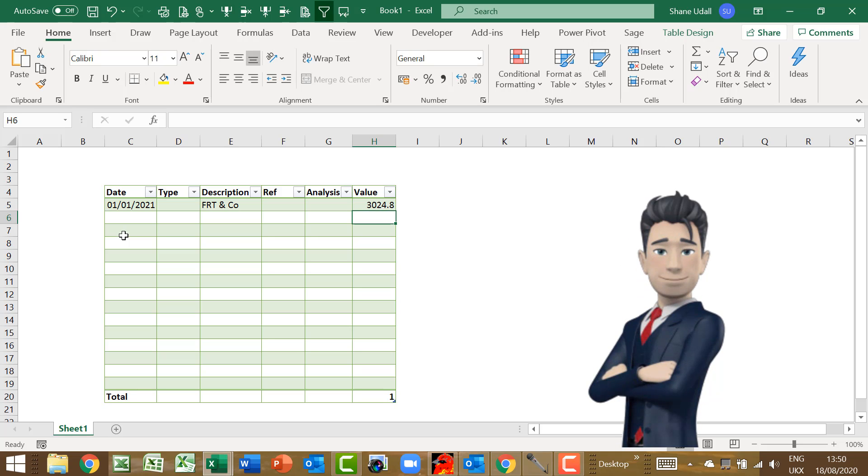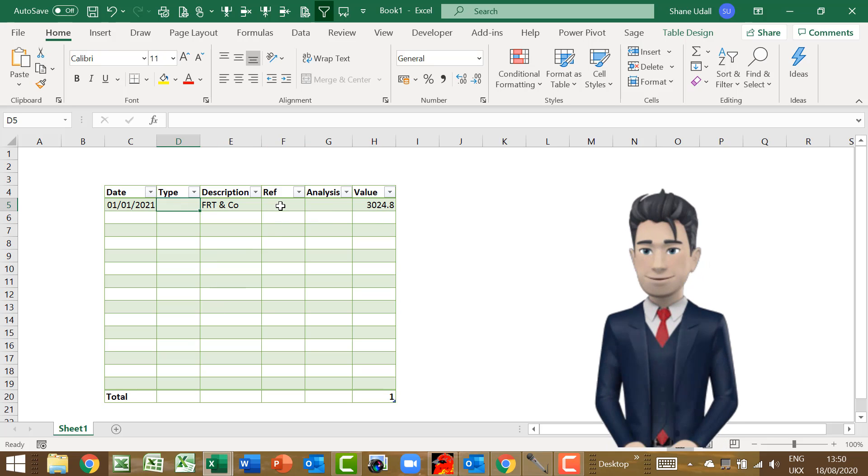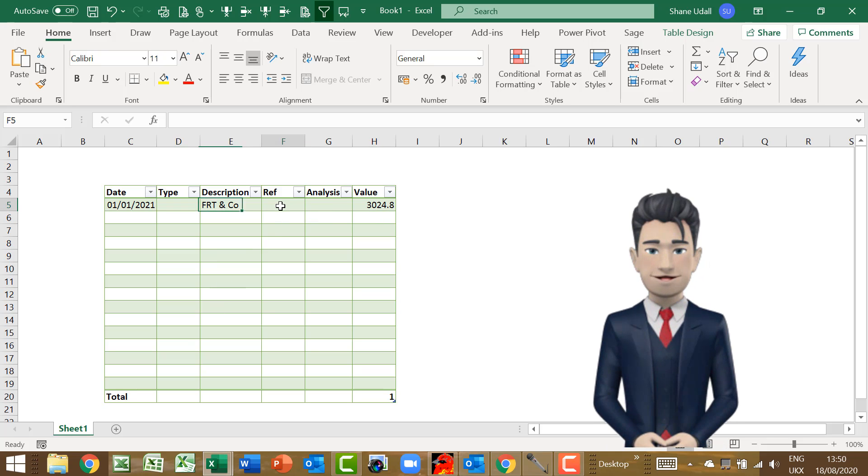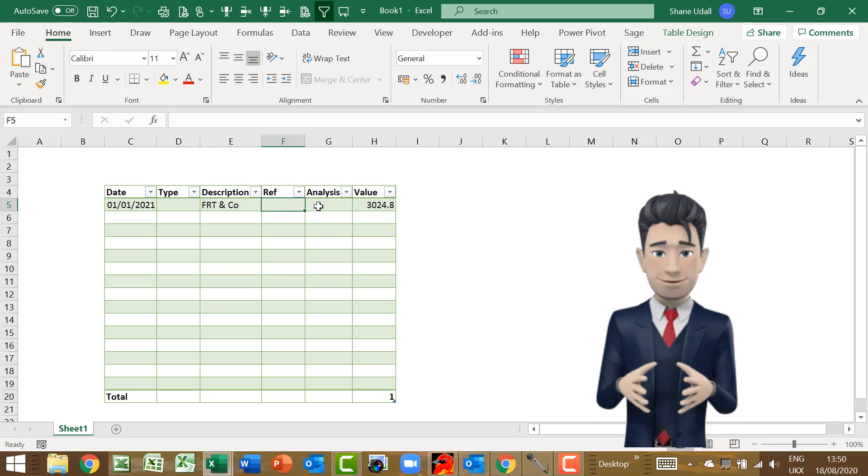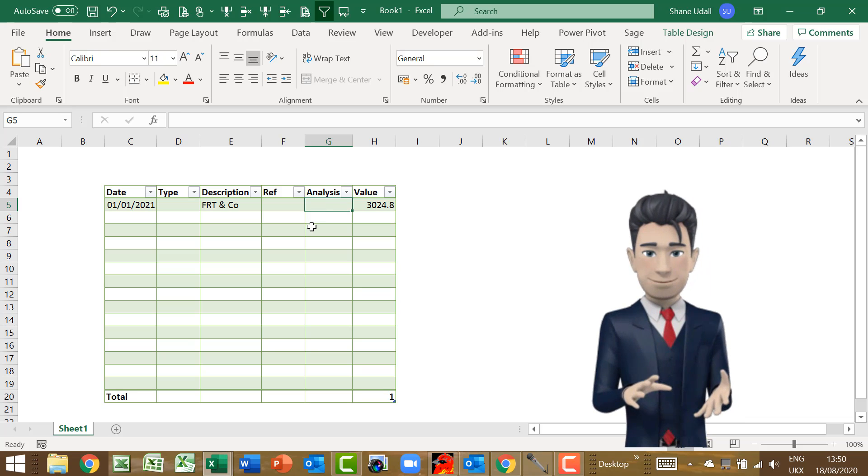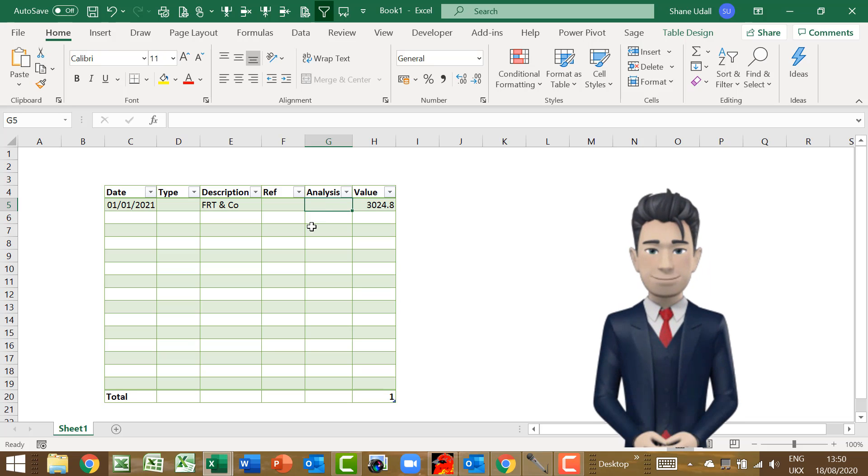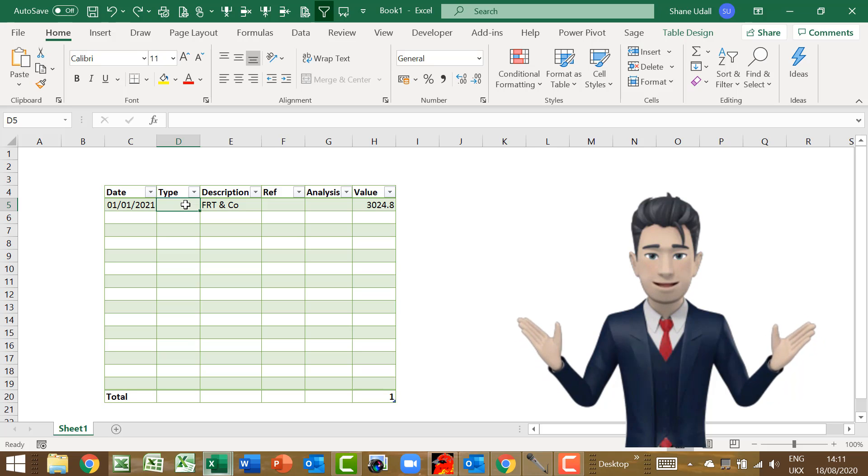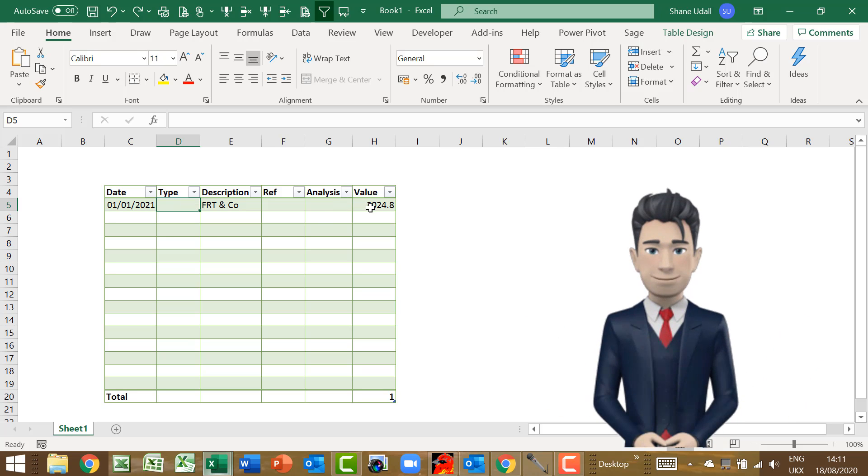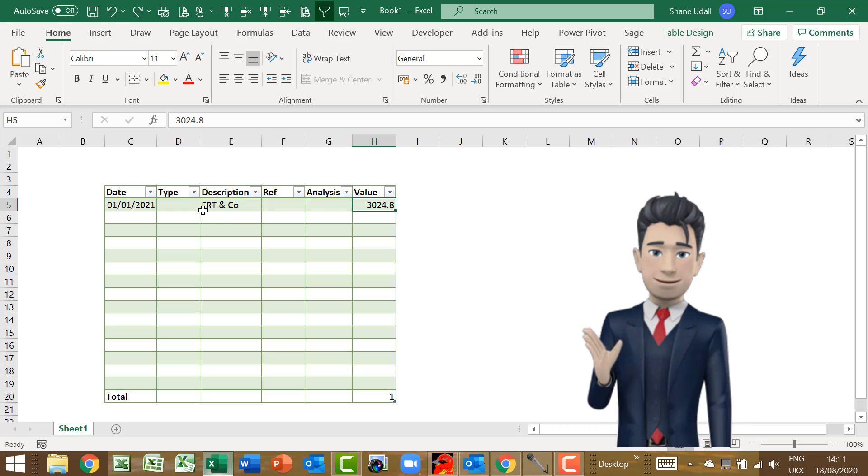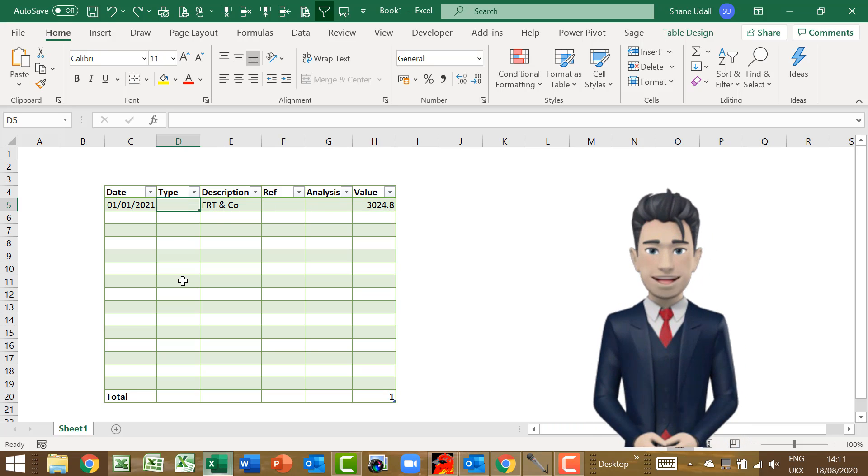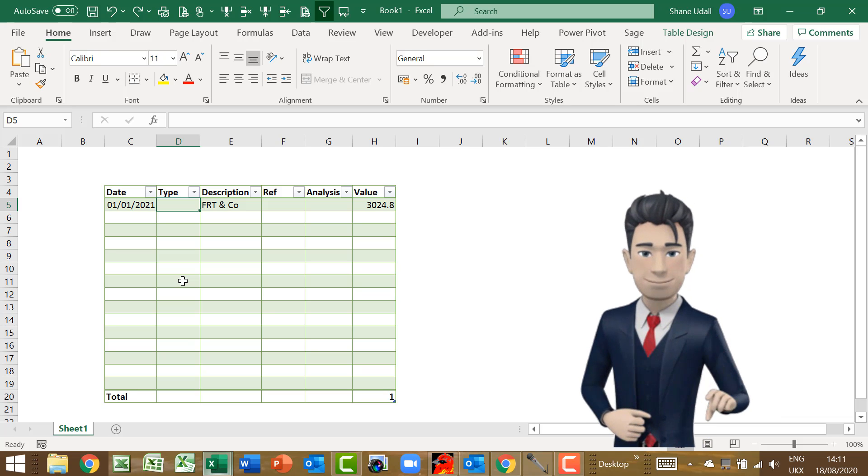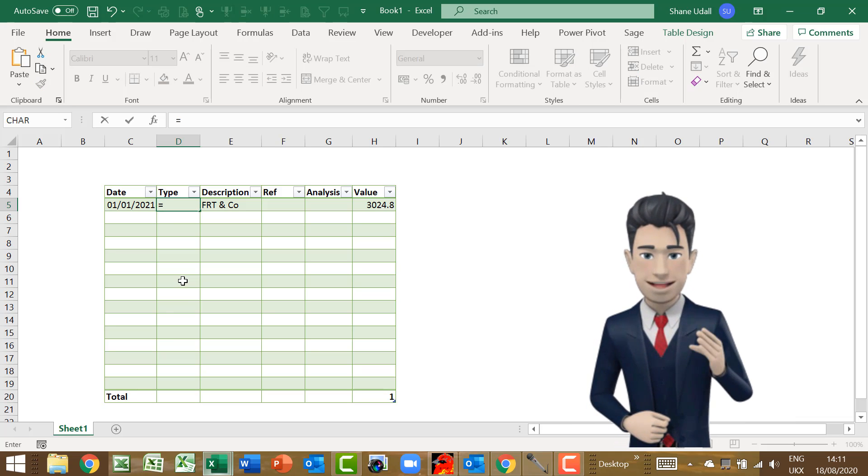Now this still leaves us with D5 the type, F5 the ref, and G5 the analysis still to complete. Select cell D5. We want this to say receipt if the value of H5 is a positive or payment if the value of H5 is a negative. We can use a simple IF command to achieve this.